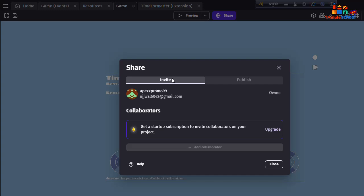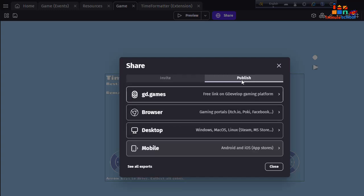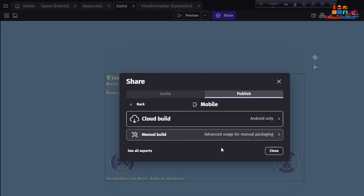If you want to publish, you can see here four options: GD Games, Browser, Desktop, and Mobile version. If your game is a desktop version, you can choose that. My application is Android and iOS, so I'm going to use Mobile. I'm going to click on the Mobile button.